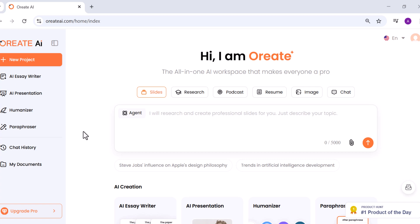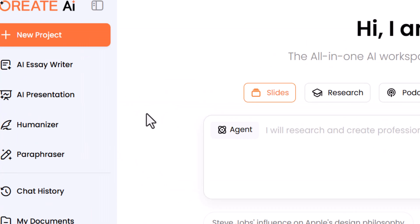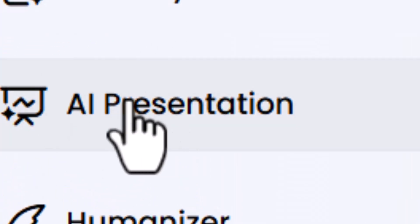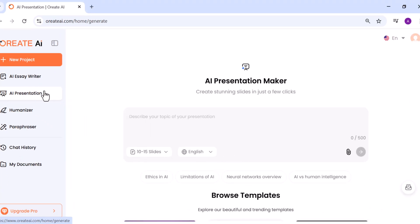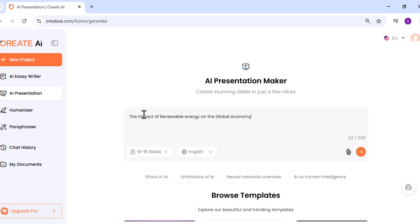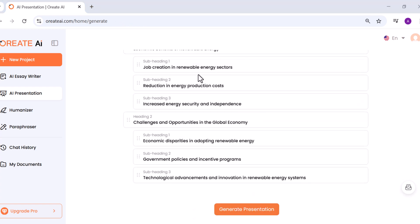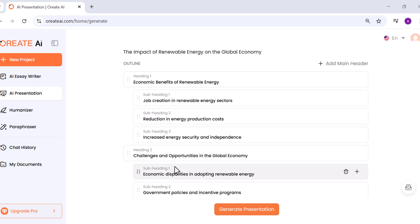Let's start with one of Oriate's most impressive features: the AI Presentation Maker. Normally, creating a presentation means spending hours writing slides, finding visuals, and formatting everything. But with Oriate, you just type in a single topic and it does the rest. For example, I tried 'the impact of renewable energy on the global economy.' Within seconds, Oriate generated a full outline with sections, key points, and images, and after confirming it, it built a complete presentation.